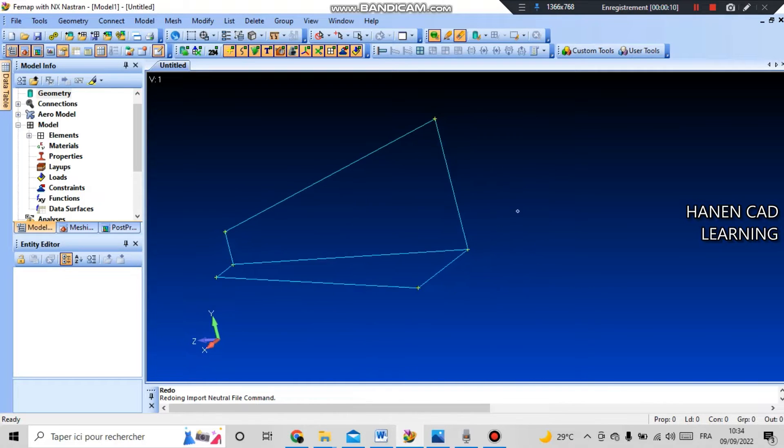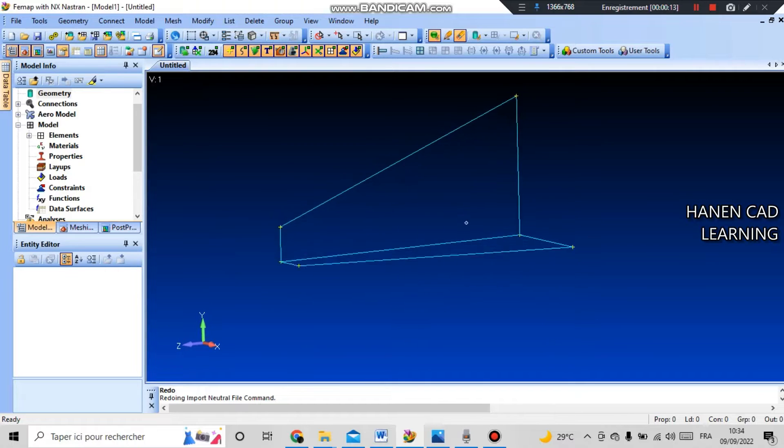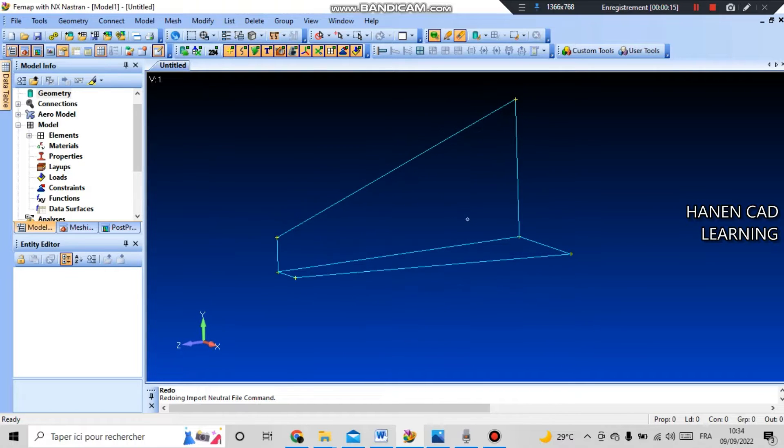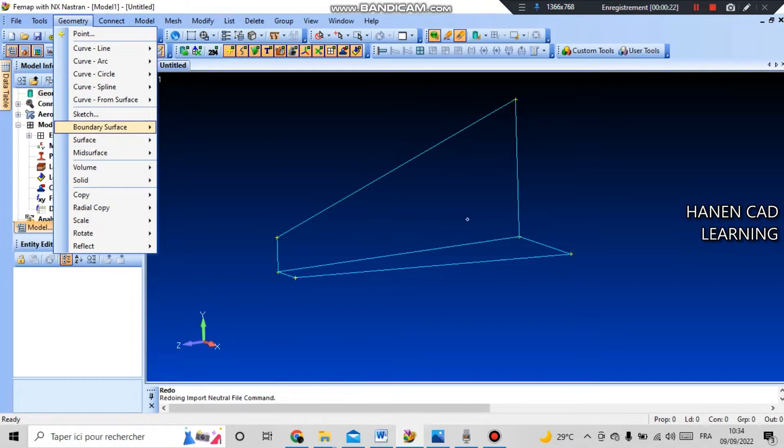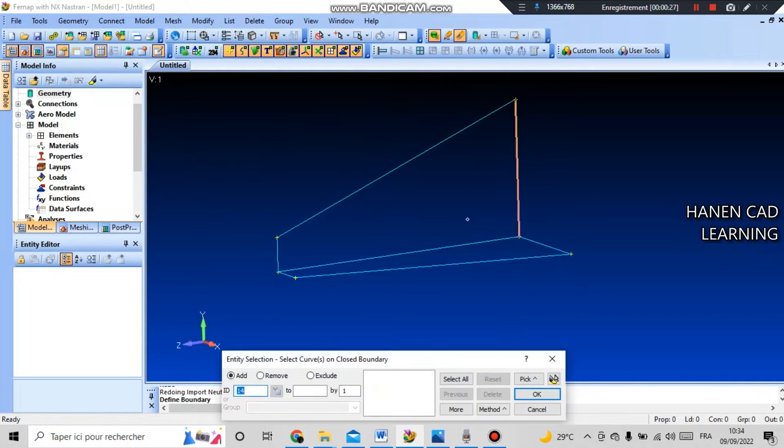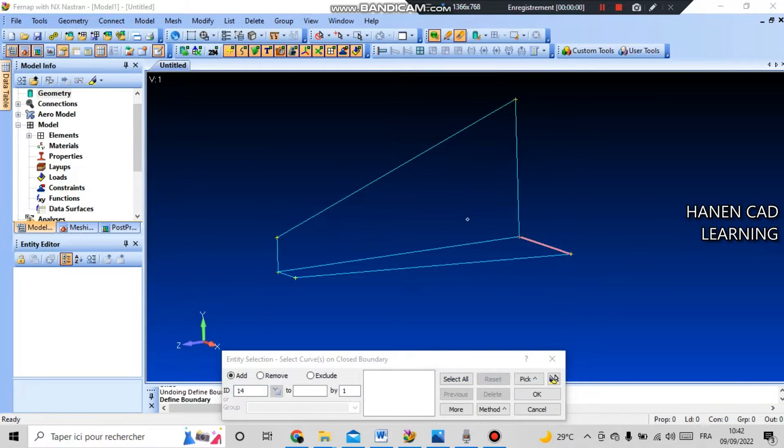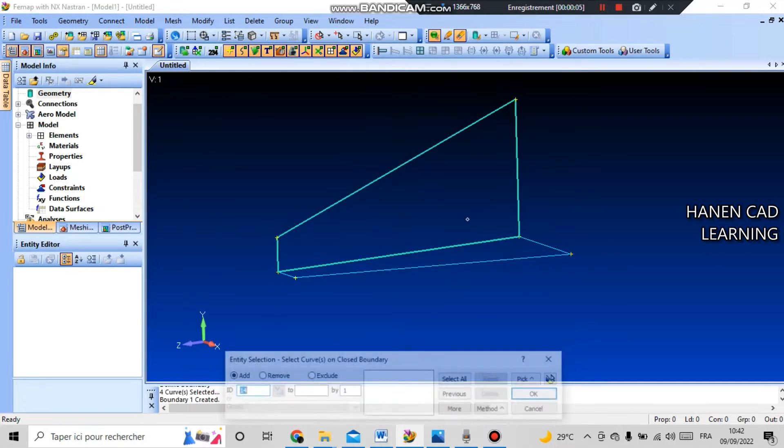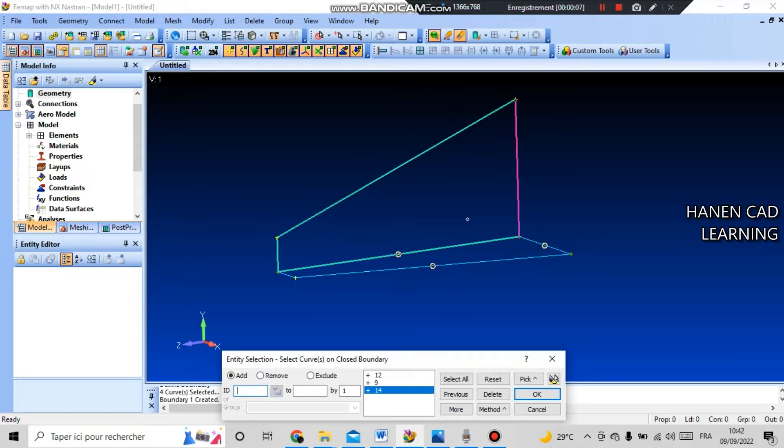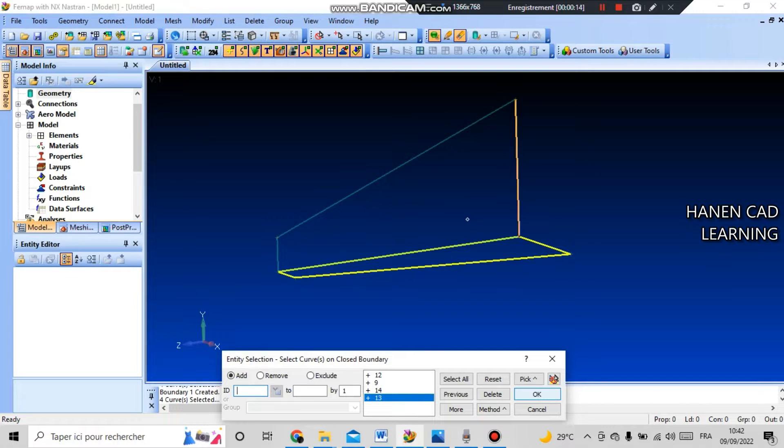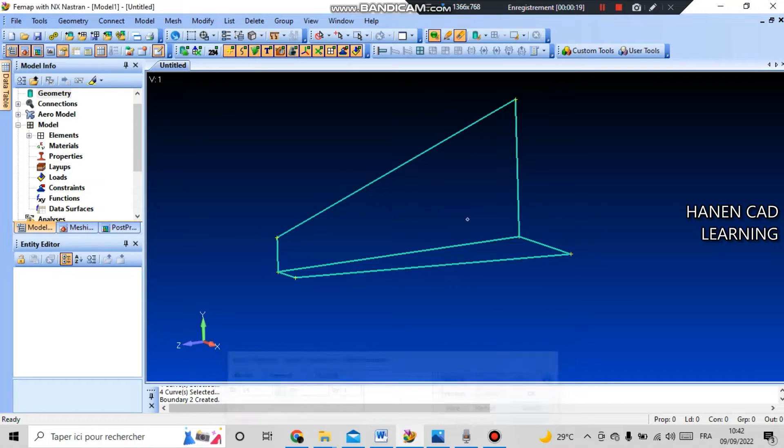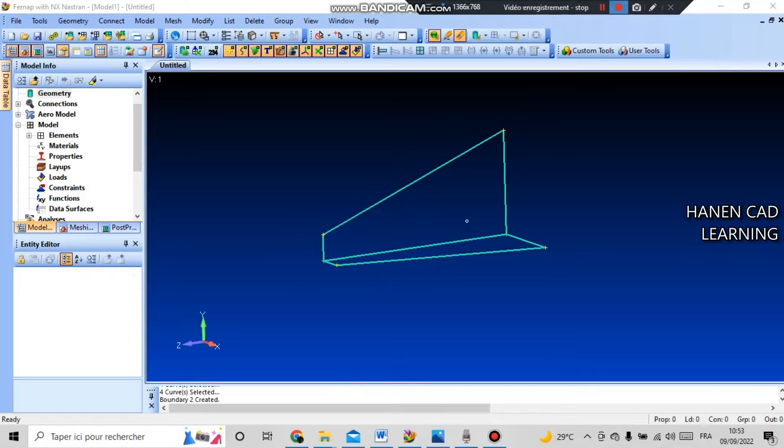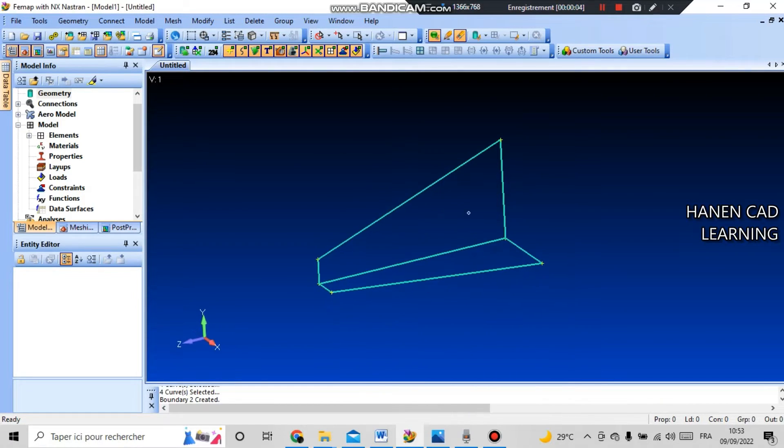First of all, you need to create boundary surfaces in order to split this model into finite elements. For this we go to geometry, boundary surface, and from curves. Select four lines that form one limited surface and press OK. Next, select the other four lines that form the second boundary surface. In order to highlight the objects you have selected, you can click this button and check, then press OK. Boundaries are displayed in green color; this is no longer a set of lines but two surfaces.